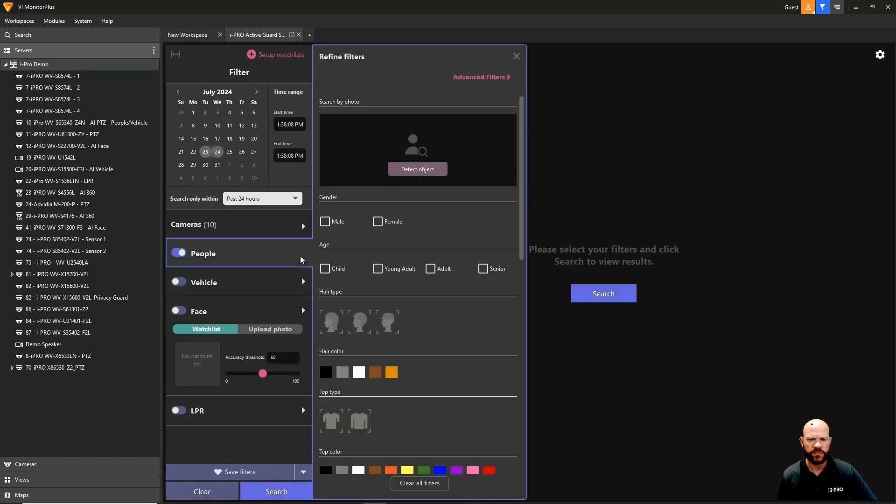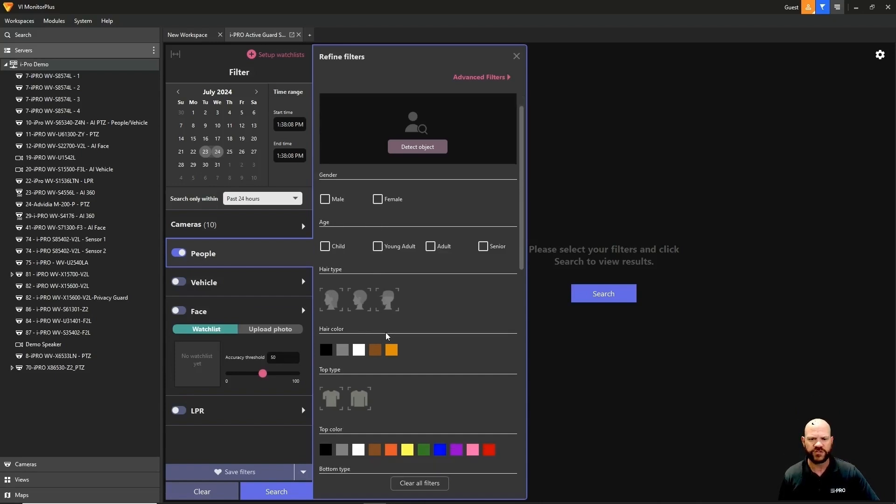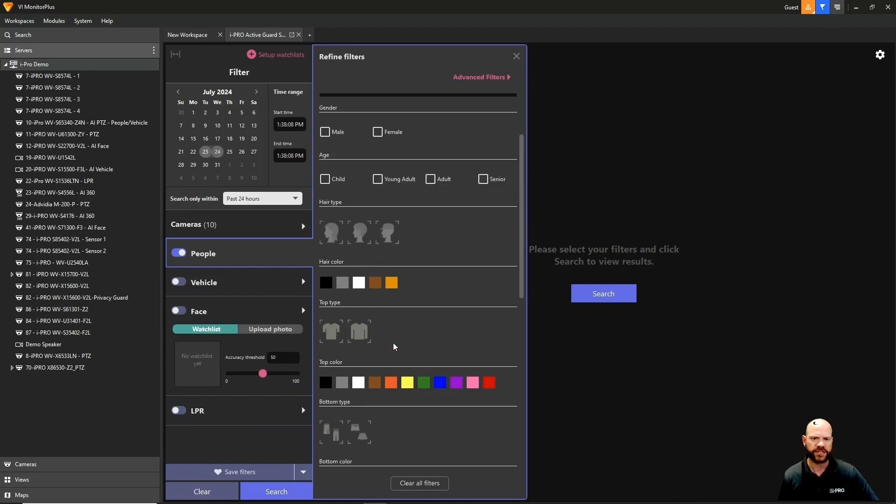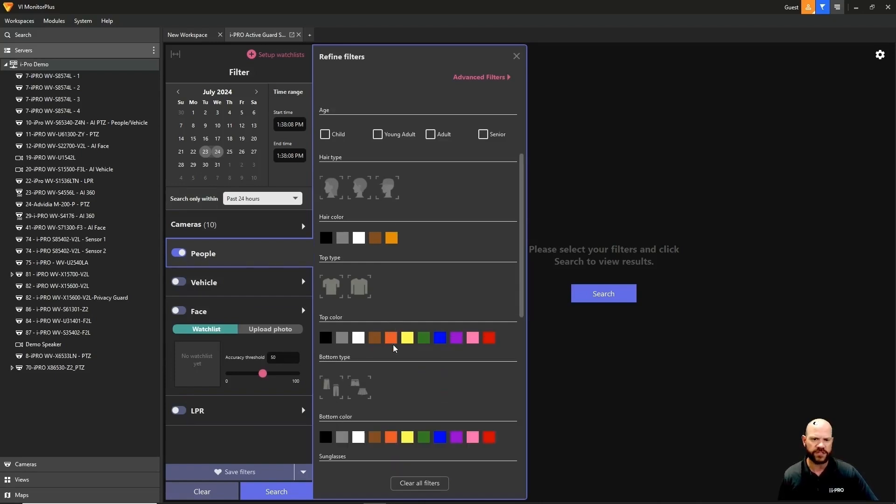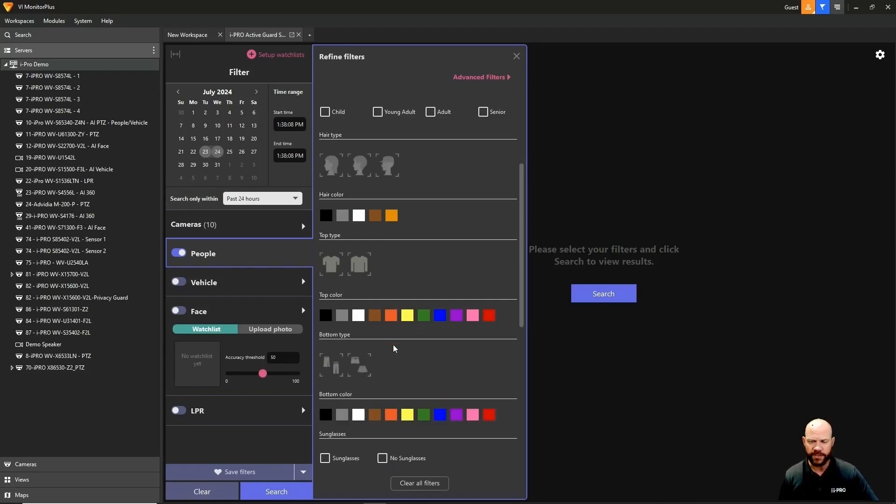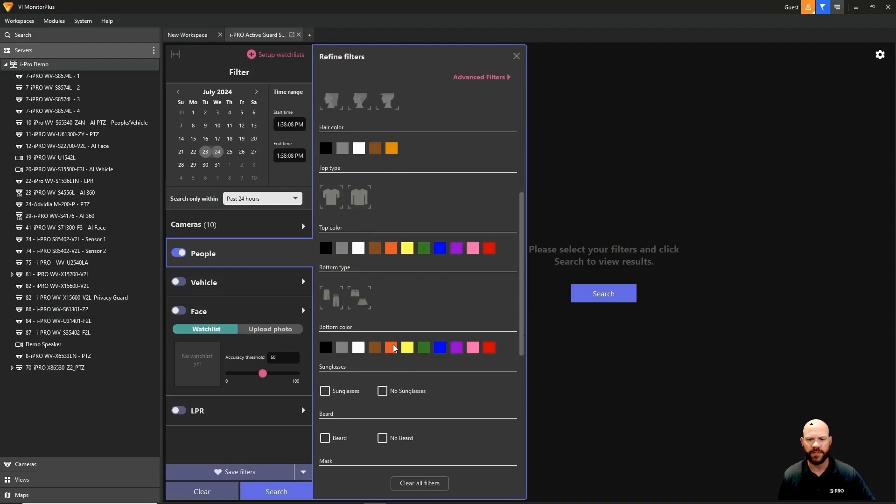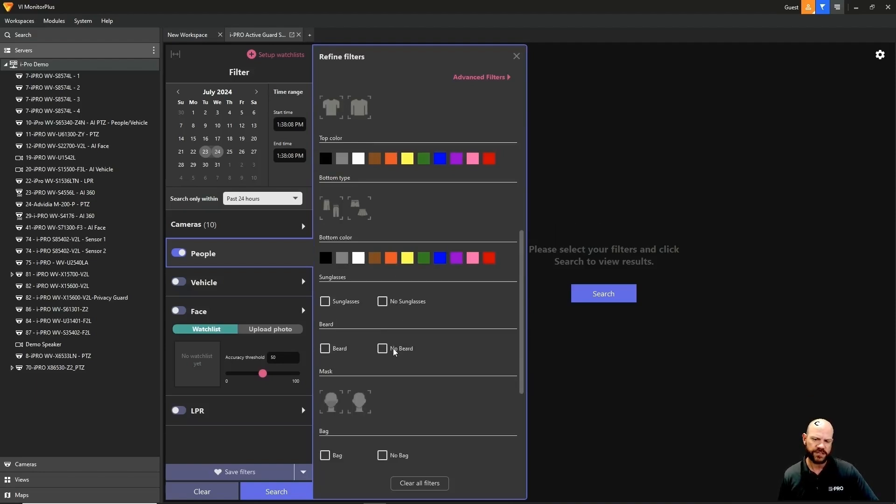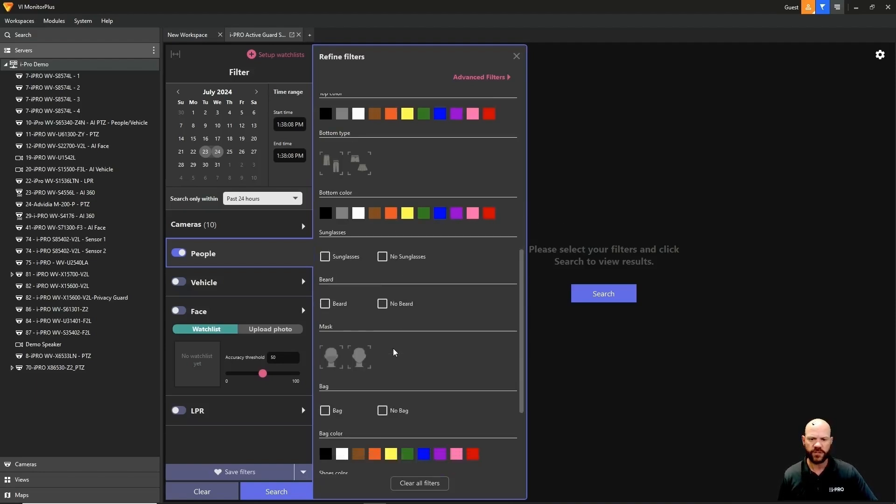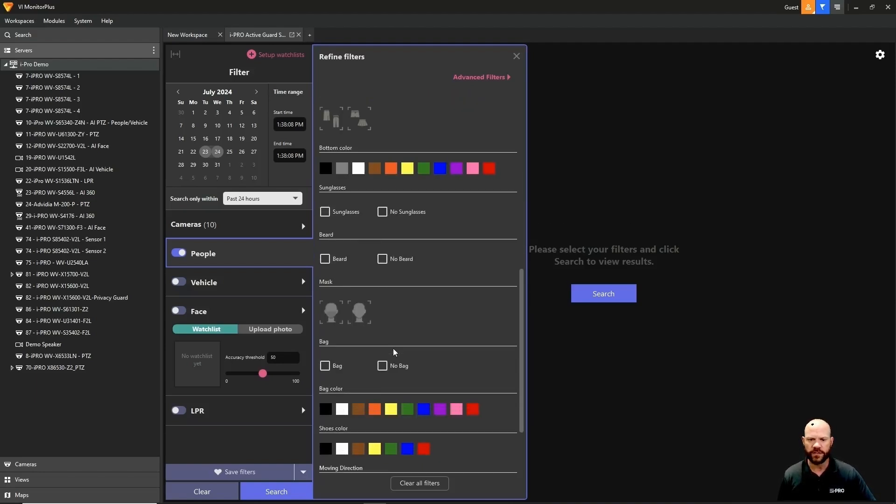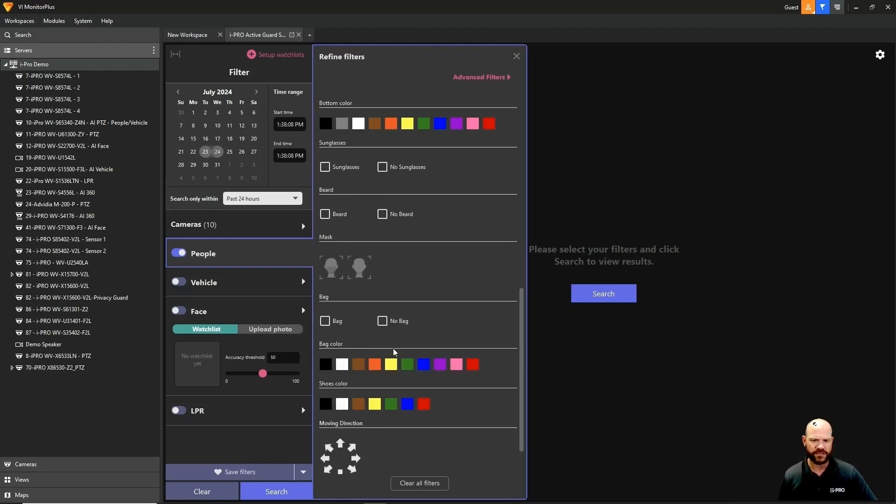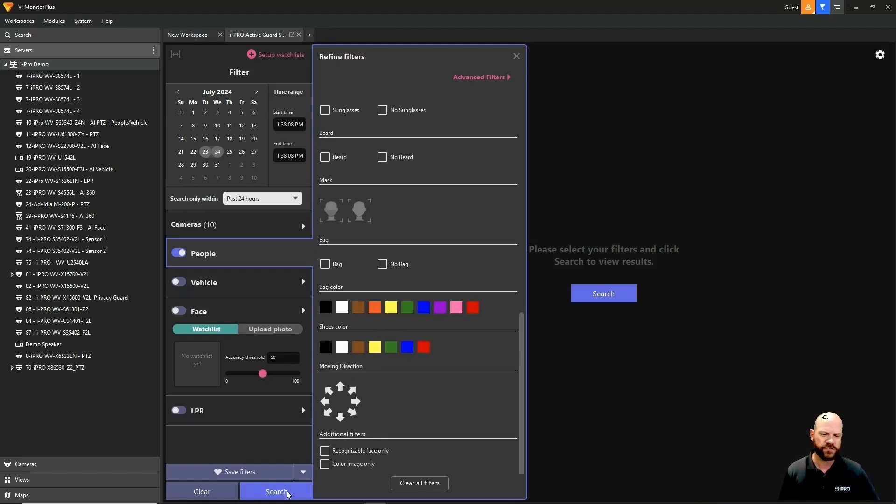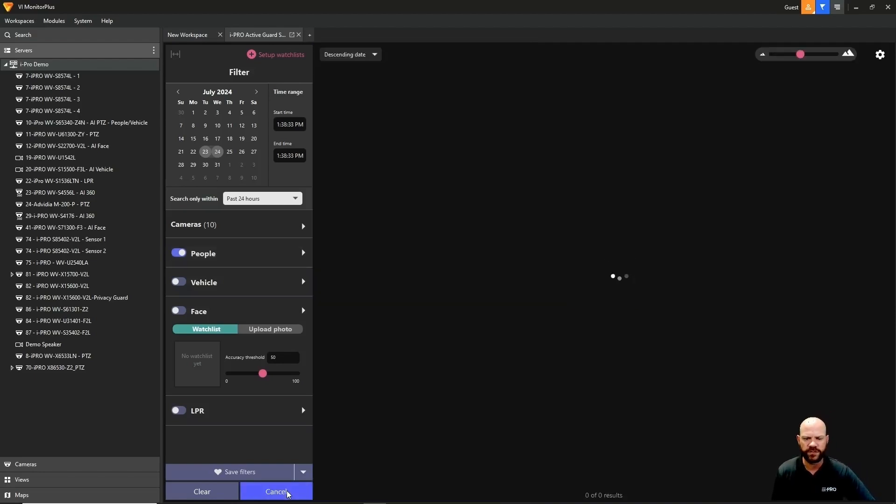Let's start with people. When you click on the arrow, you'll see all the different attributes searching you can use like gender, age, hair type and color, top and bottom types and colors, sunglasses or not, beard or not, mask or not, bag or not, colors of the bag, colors of the shoes, and also moving direction.